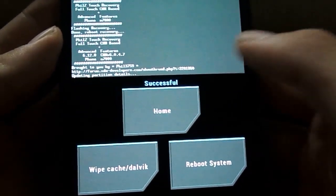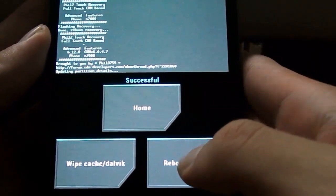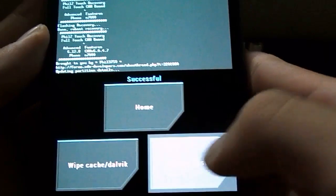Alright, so once you have flashed PhilZ Touch, you want to reboot your system. And this time, you want to take out the battery before it reboots. Just take out the battery, make sure your power is off, put it back in.